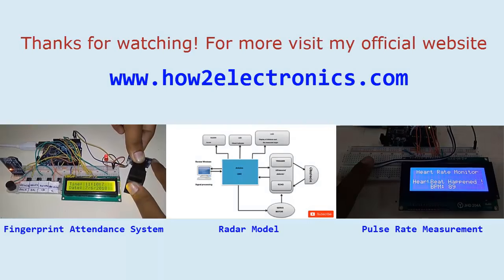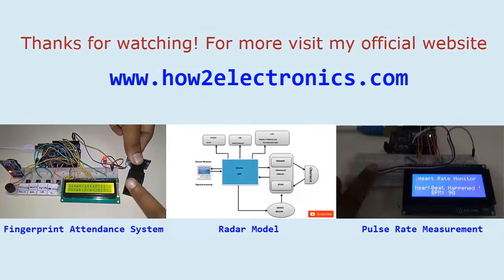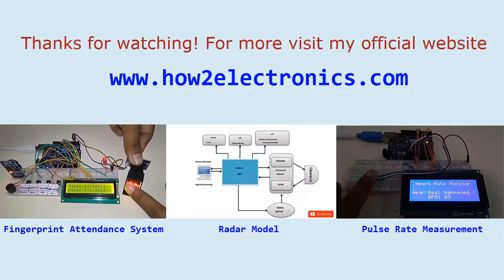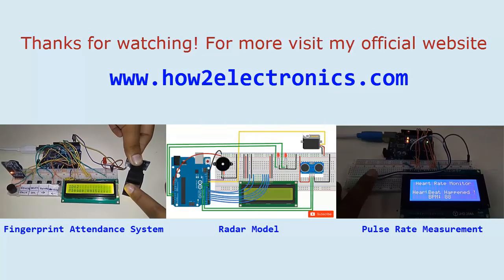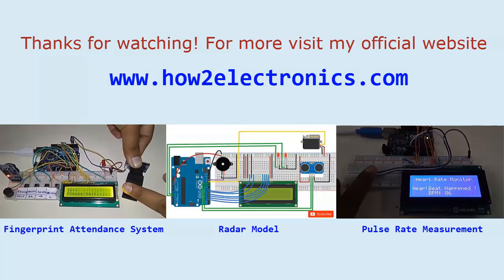Thanks for watching. For more, visit my official website www.howtoelectronics.com.